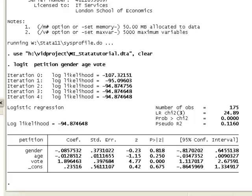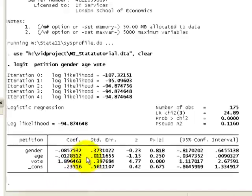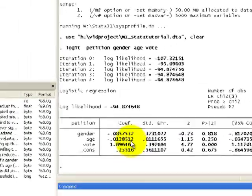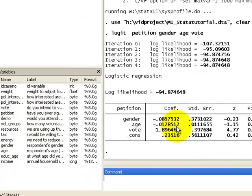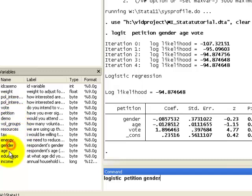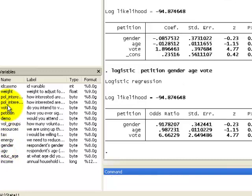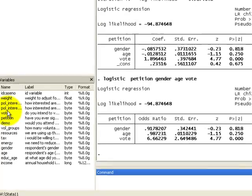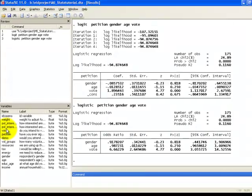Now, instead of getting coefficients, if we wanted to get odds ratios, instead of using the command logit, we would use the command logistic. Then the rest of the command is the same as before, where we select our response variable petition, and then we click on our explanatory variables gender, age, and vote, and click enter, and wait for the Stata output.